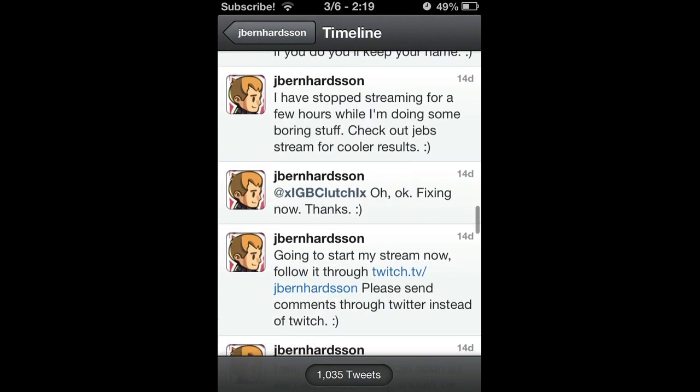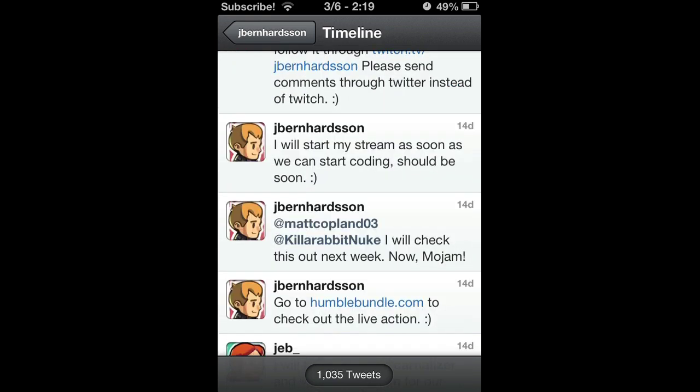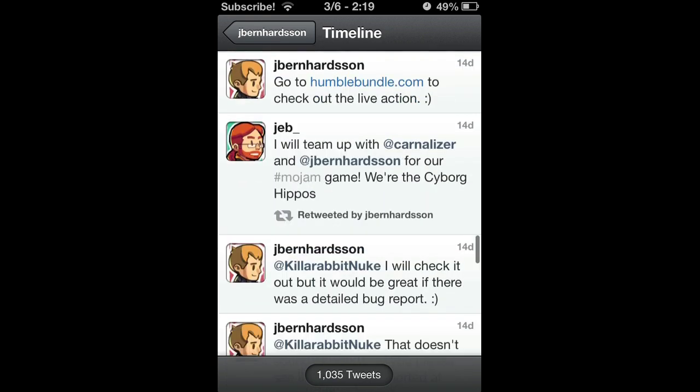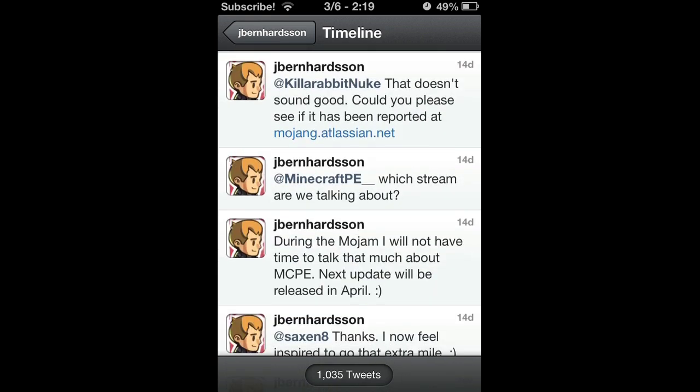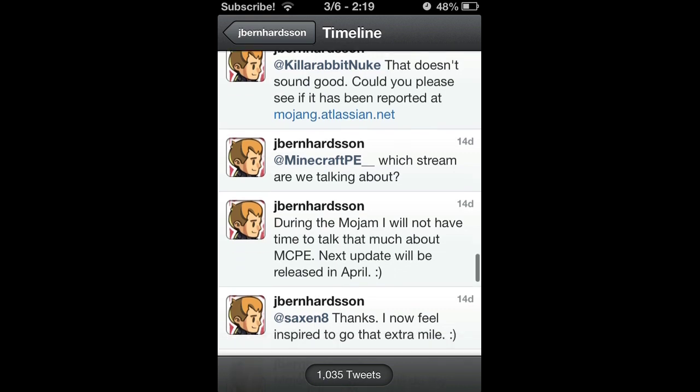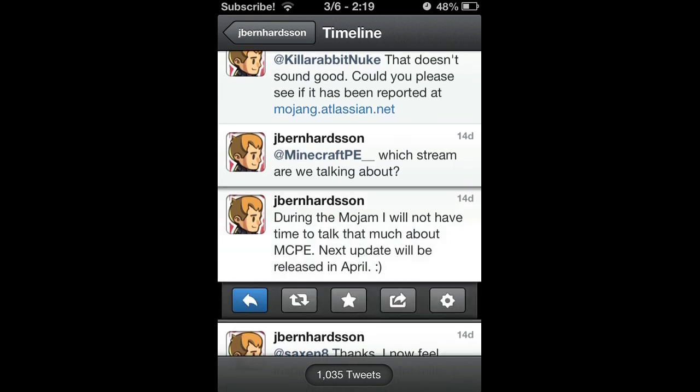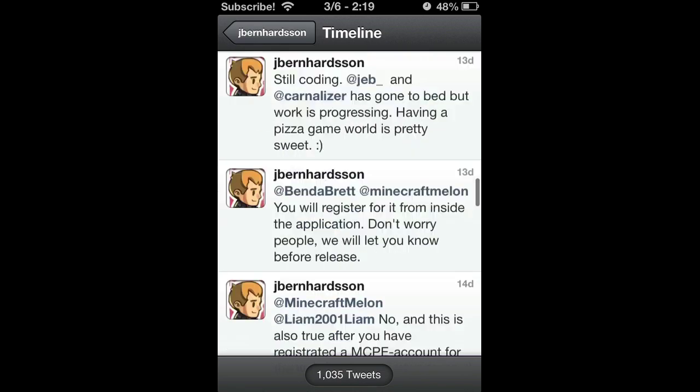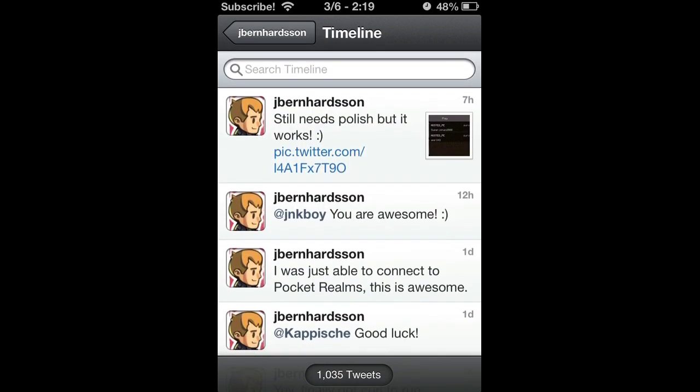During the Mojang, I will not have time to talk that much about Minecraft Pocket Edition. That's what happened last week or two weeks ago. He hasn't been tweeting, that's why. Next update will be released in April. There is no official release date, but expected sometime early to mid April.